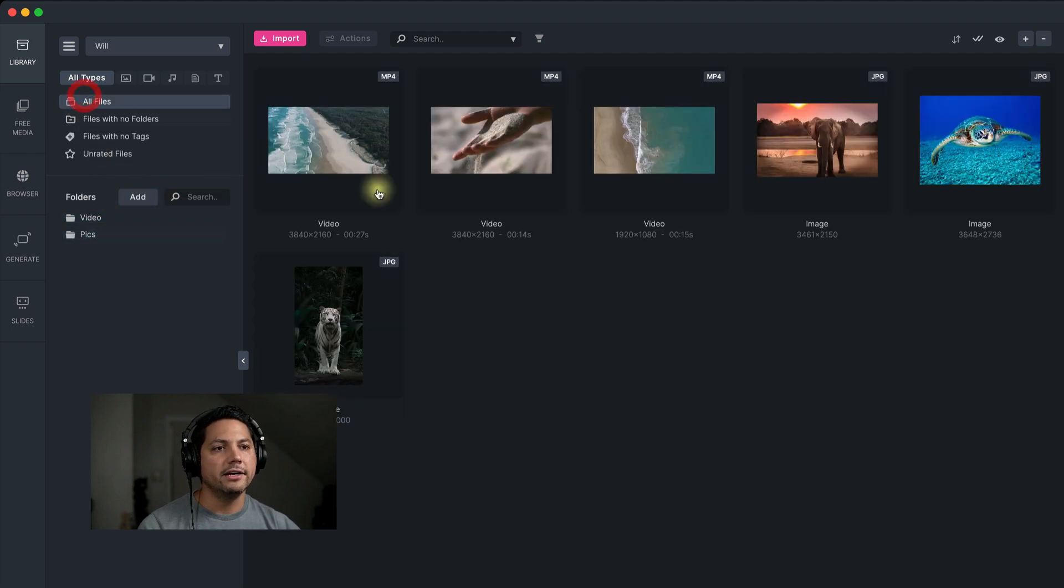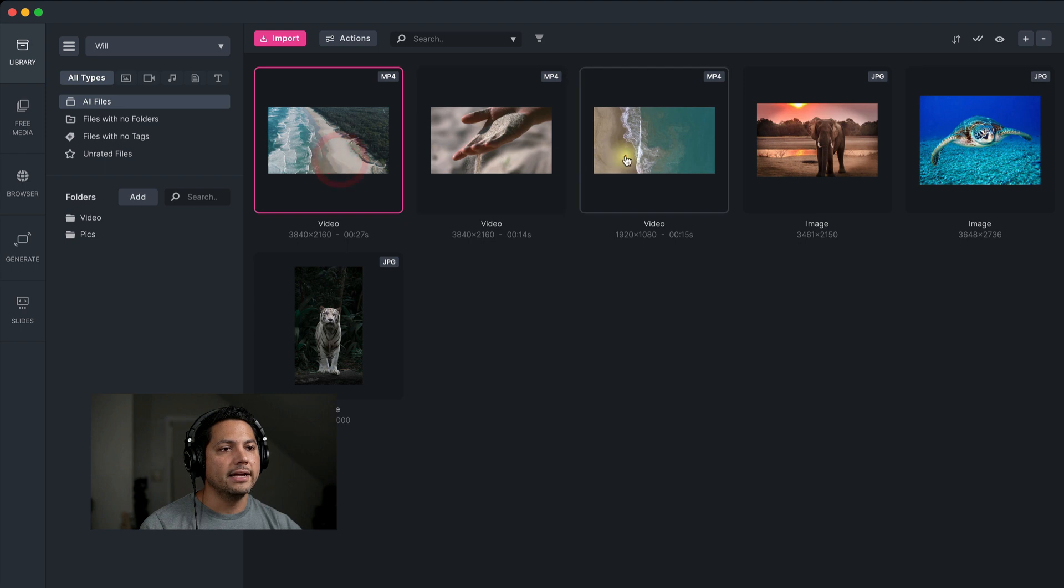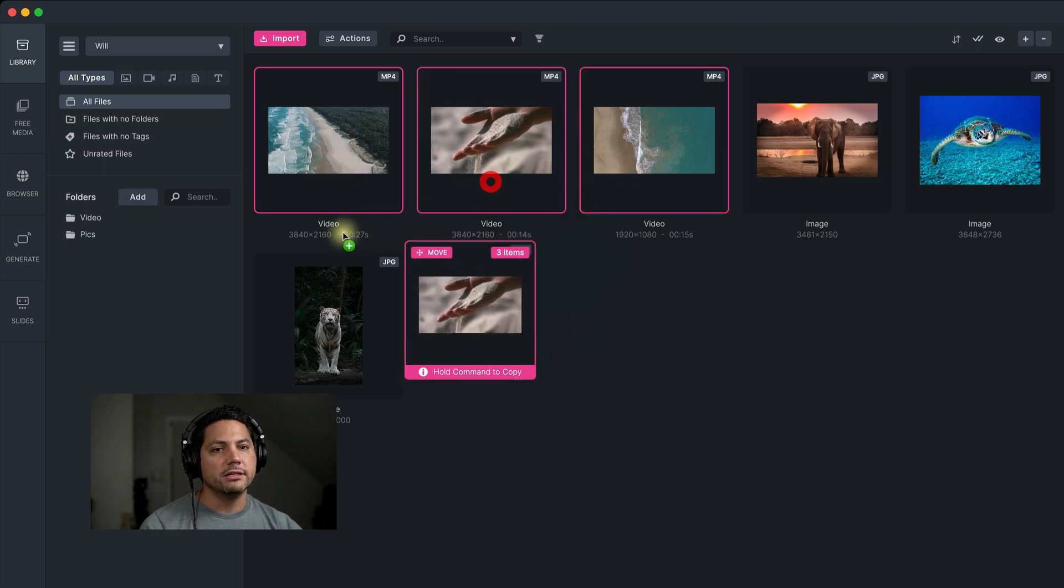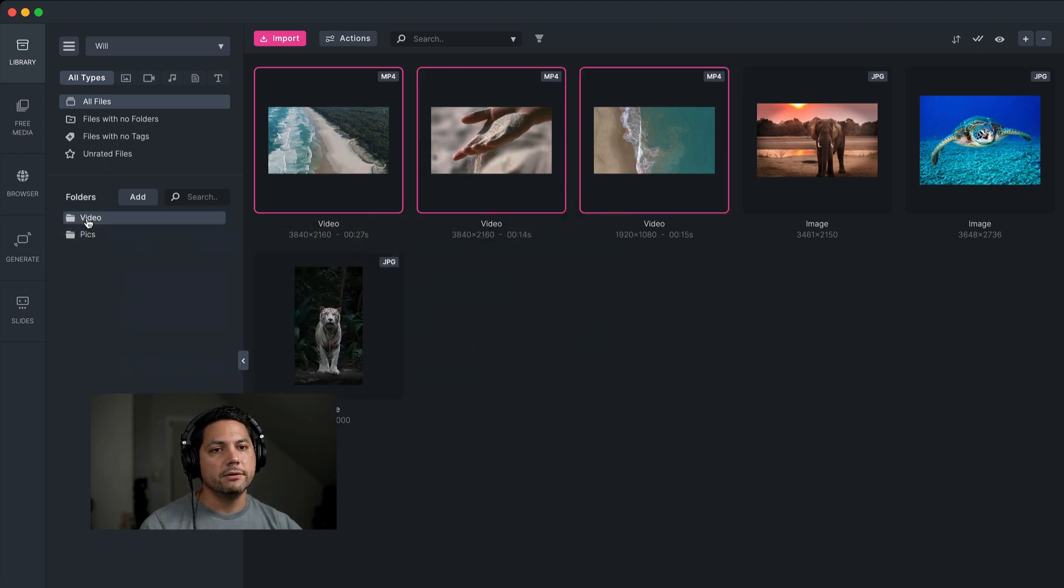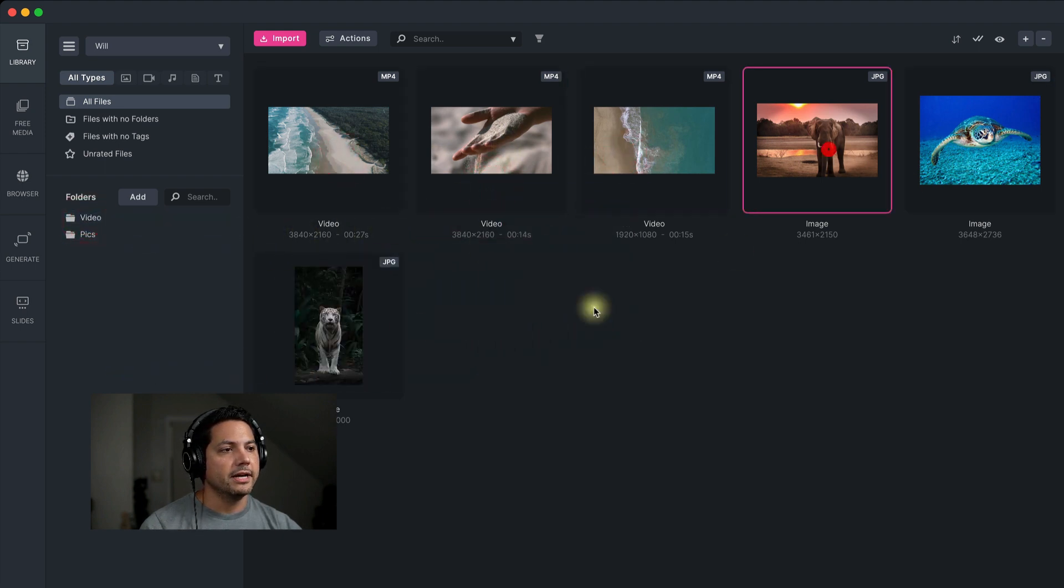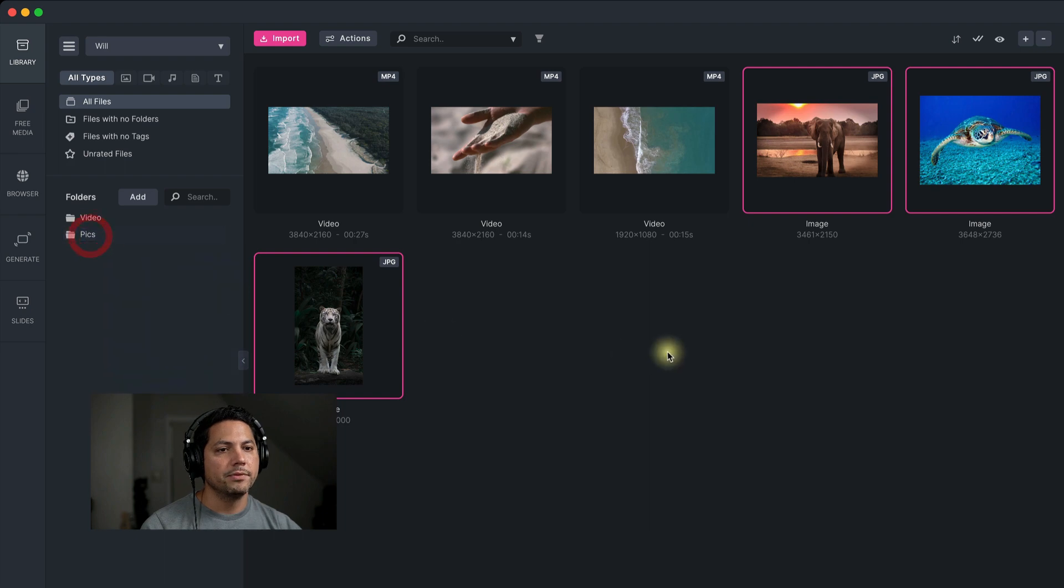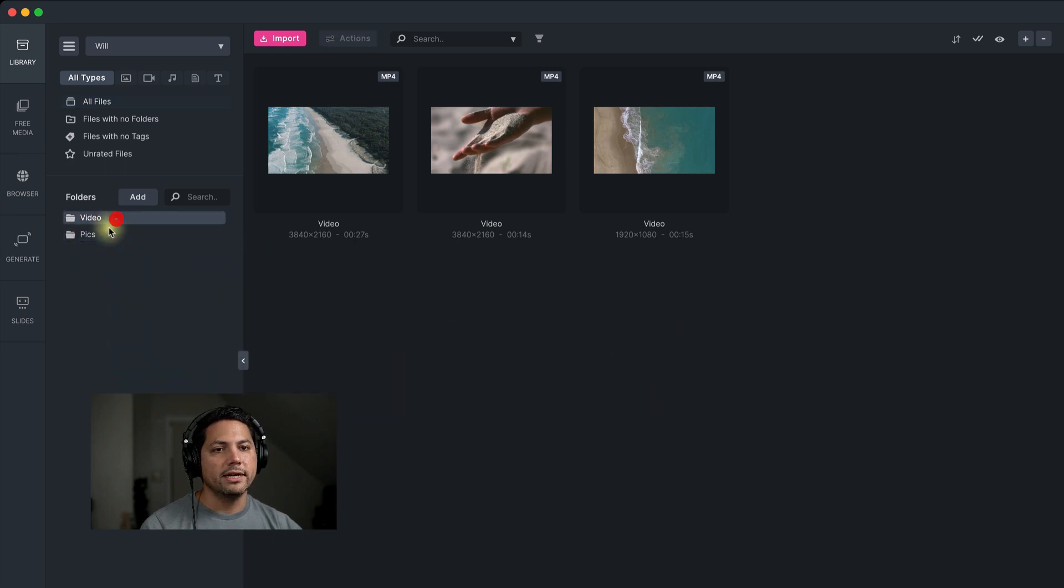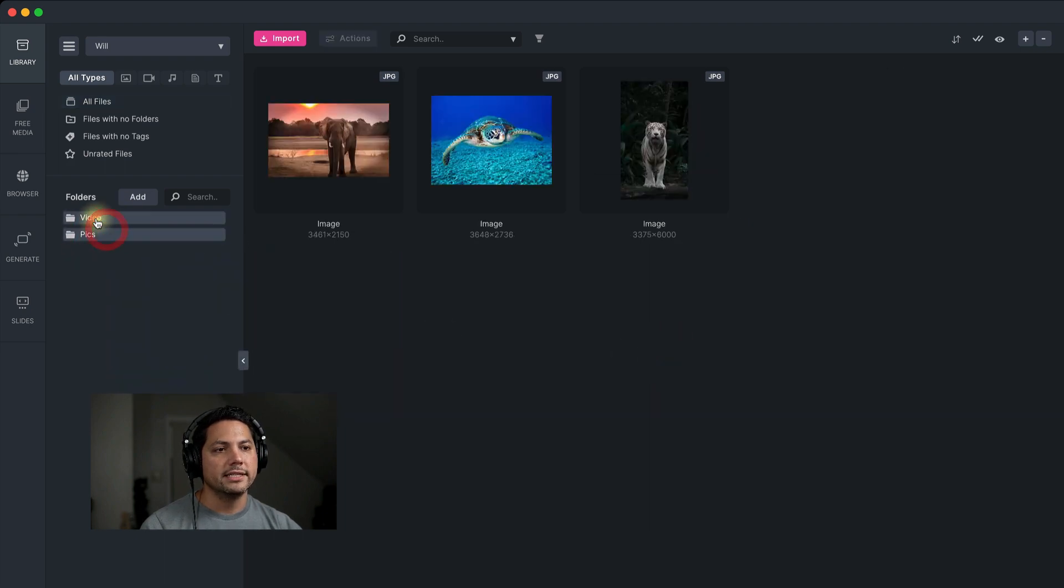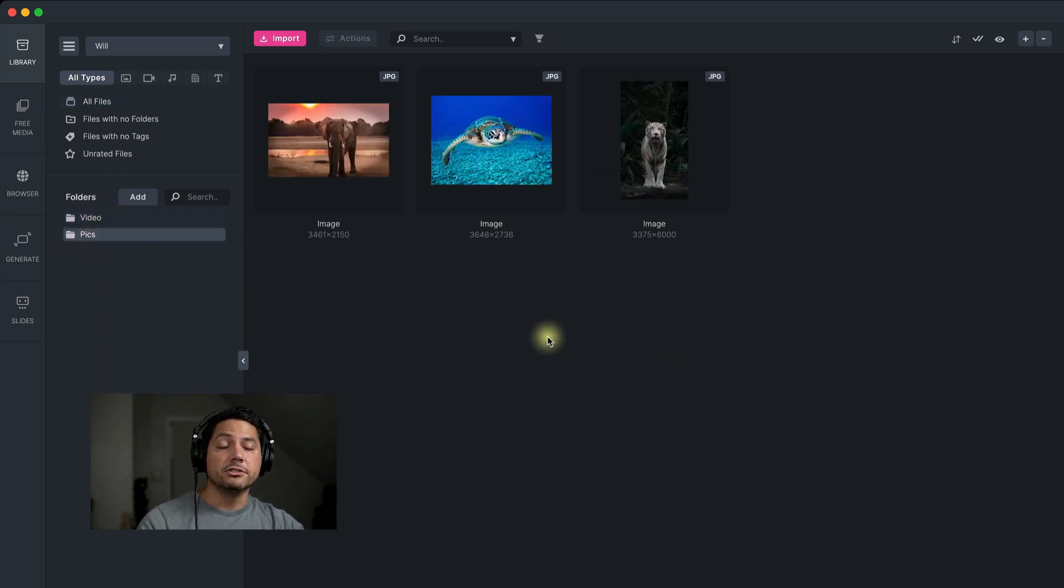Come over here to all files. And then I can drag the video clips into video and then drag my images into my pics folder here. So a great way to stay organized inside of Media Place using the free media section.